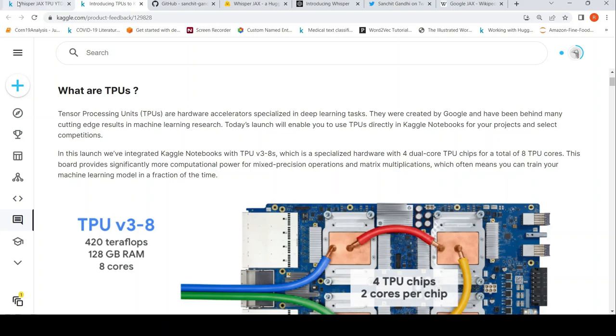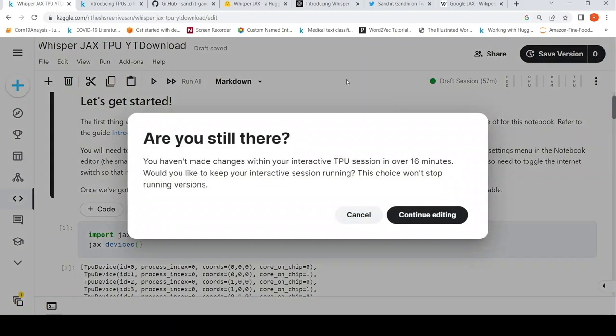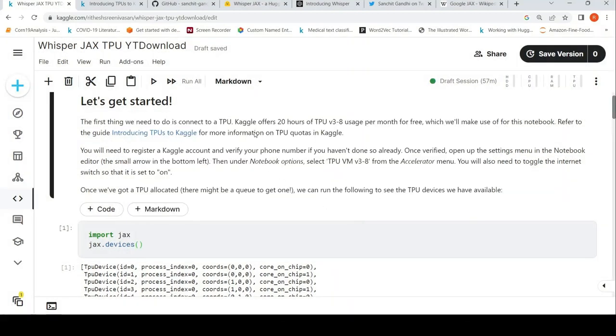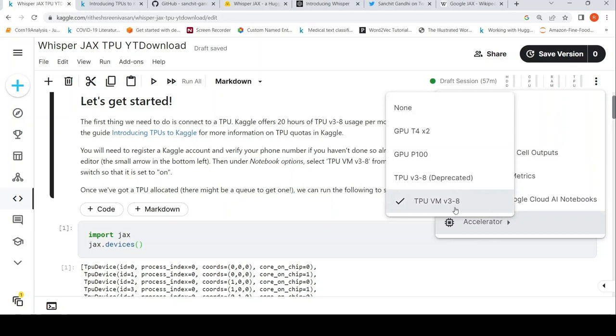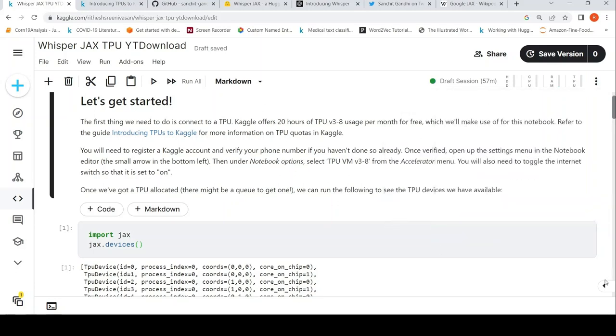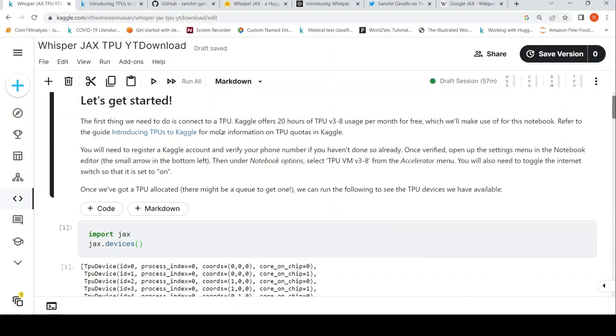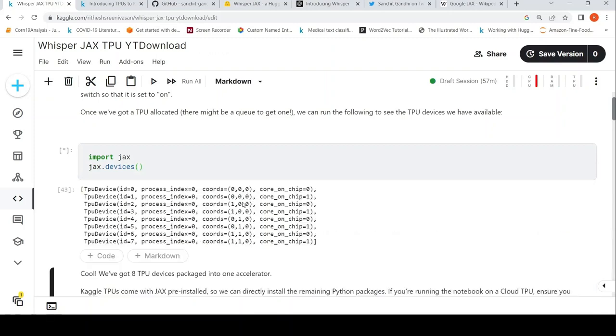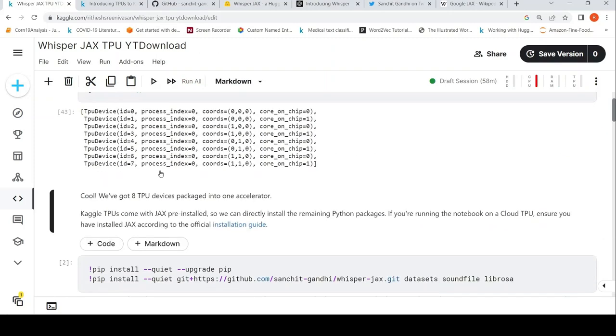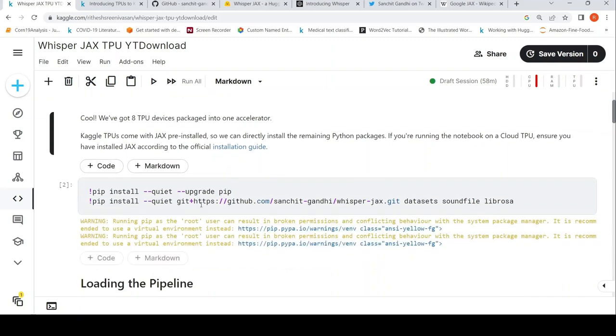So here, what you require over here is that you require TPU basically. And basically in the notebook, if you go to this accelerators setting, here, you have to select TPU V3-8 VM. So you need to select that. And then once you run this import jax, jax.devices, basically, it will show you that there are eight TPU devices packaged into one accelerator.